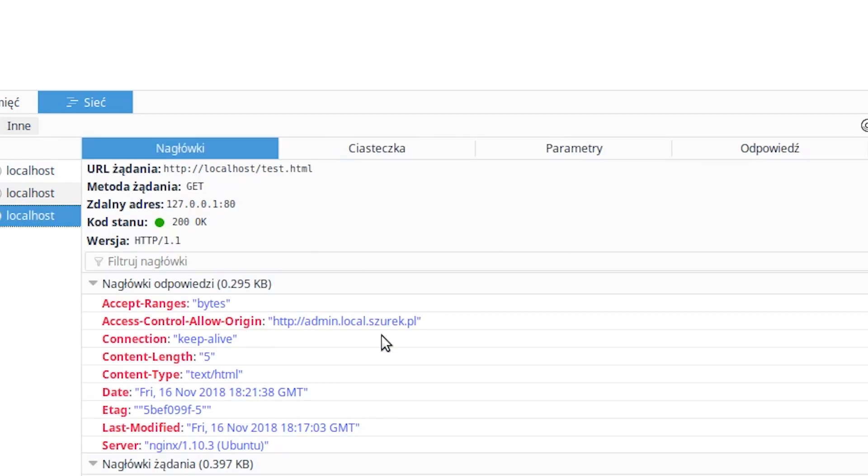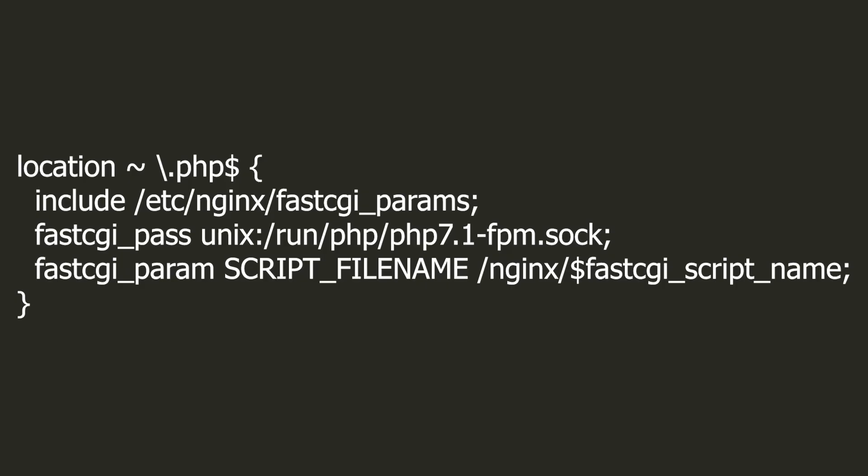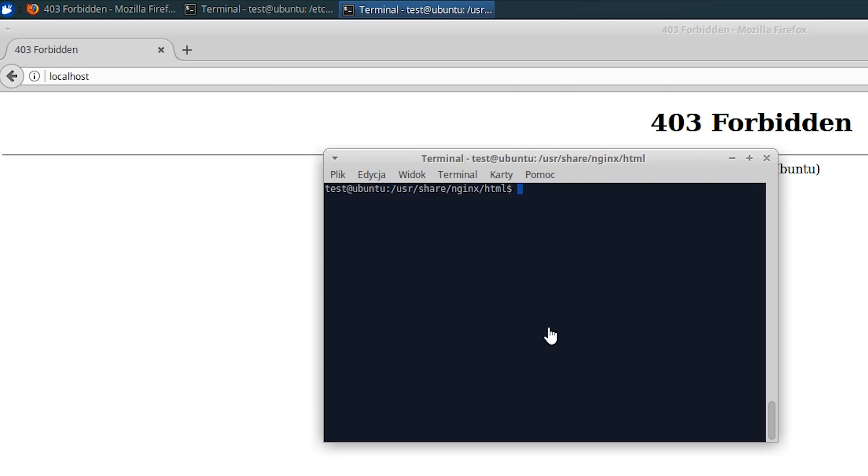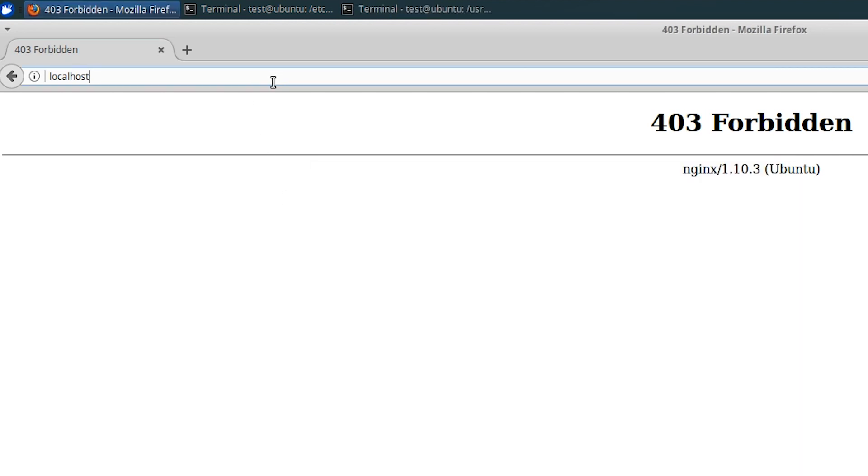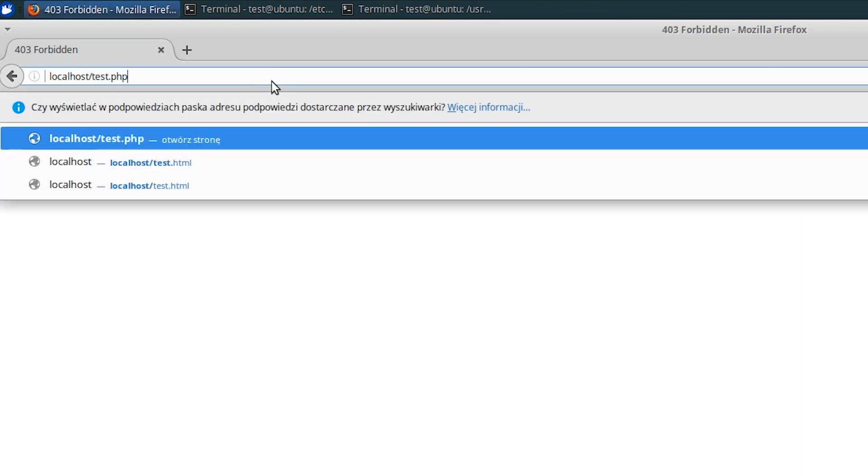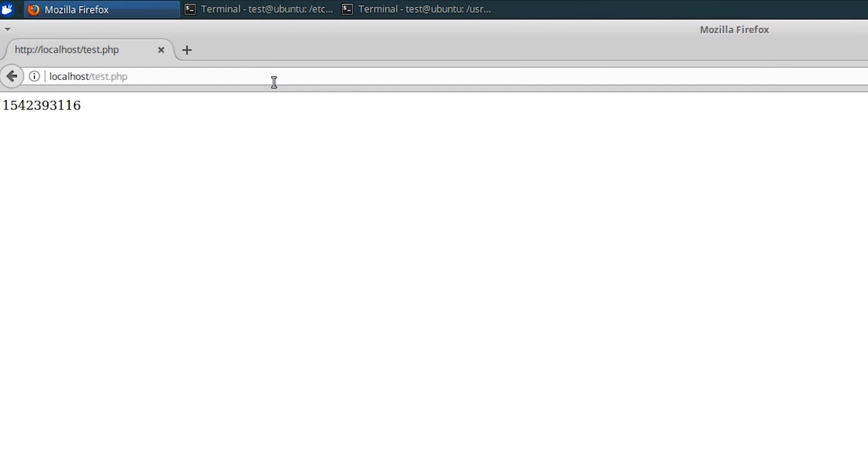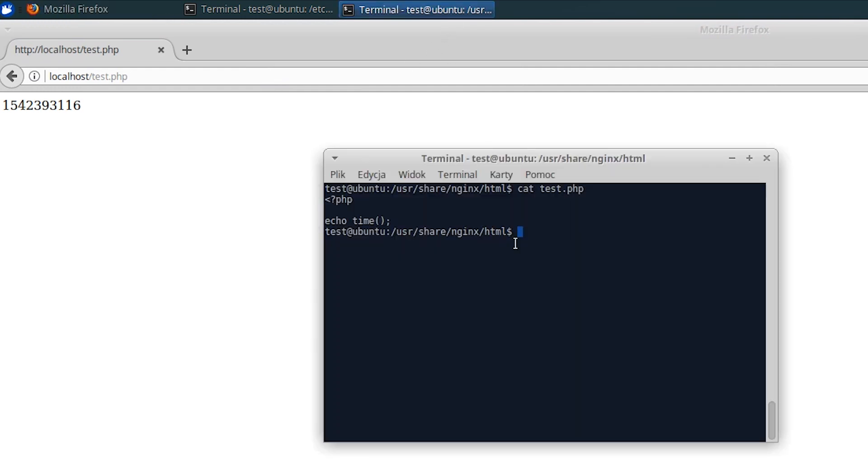The last example for today is also the most complex. We can set up the server to support PHP files. Such files will be sent to the appropriate PHP interpreter. There are many tutorials on the internet, but not all of them are correct. Let's look at this example. I put a simple file in the user share nginx html test.php directory. It returns the current time. As you can see, everything works as it should.